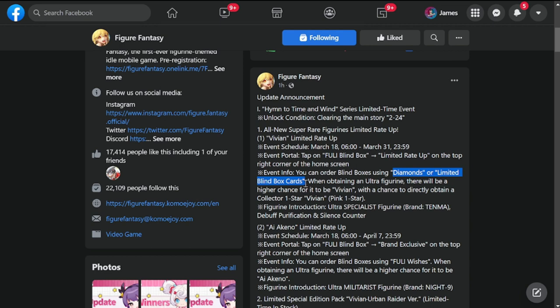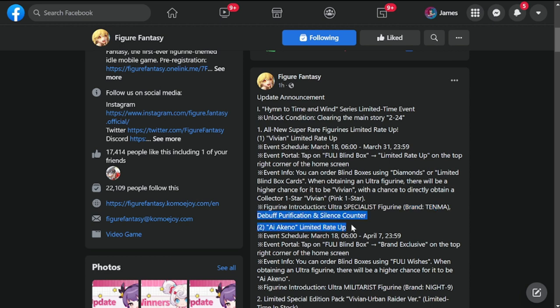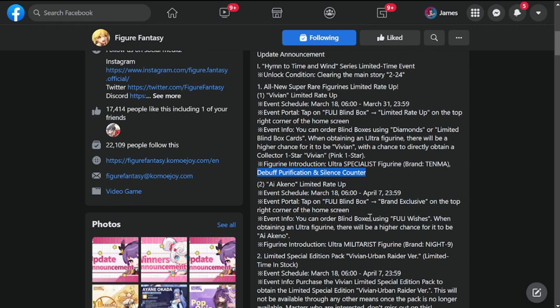If you have excess limited blind boxes that you've been saving for a particular figure, you can use it for her. There's a chance to get a Pink Collector 1-star Vivian Pink for this one as well. She's going to be Brand Tenma, Debuff, Purification, and Silence Counter.